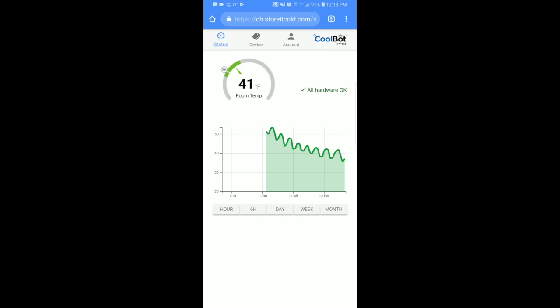Alright guys, so that's how you set up the WiFi for your CoolBot Pro so that you can monitor everything.